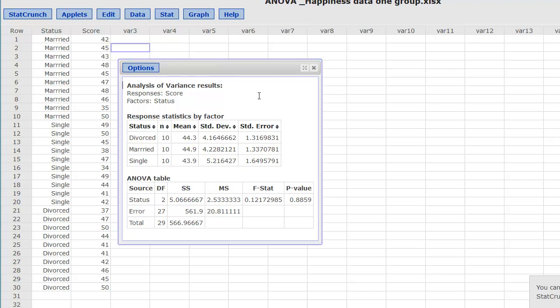StatCrunch then prints out all of the stats for us. It gives us the number in each group, which is 10. It calculates the mean, the standard deviation, and the standard error. The first line here is the degrees of freedom between the groups, so there's three groups. That's going to be N minus 1, or 3 minus 1, which is 2.